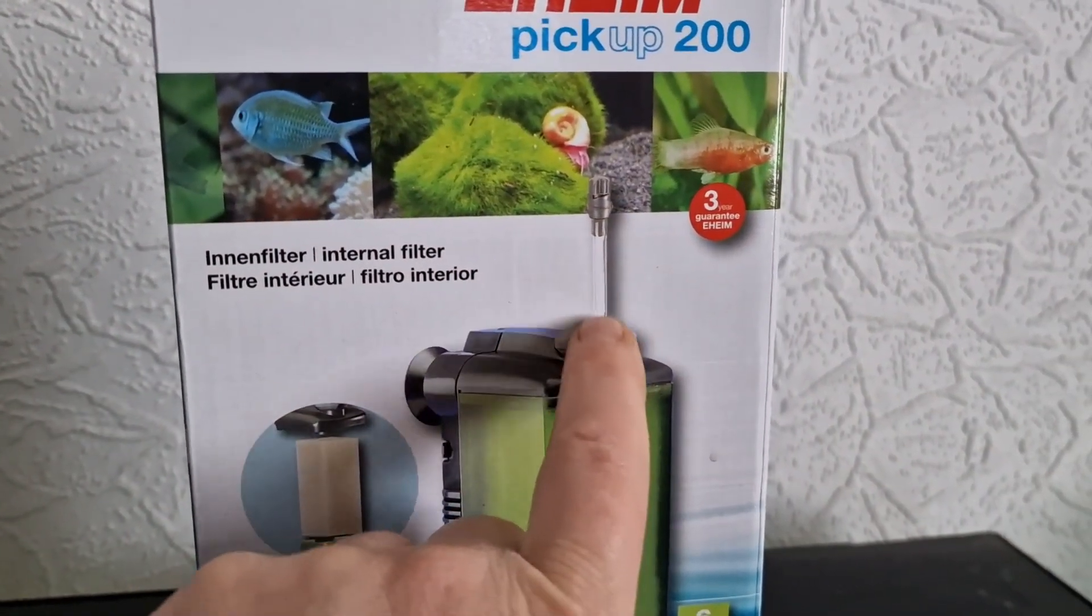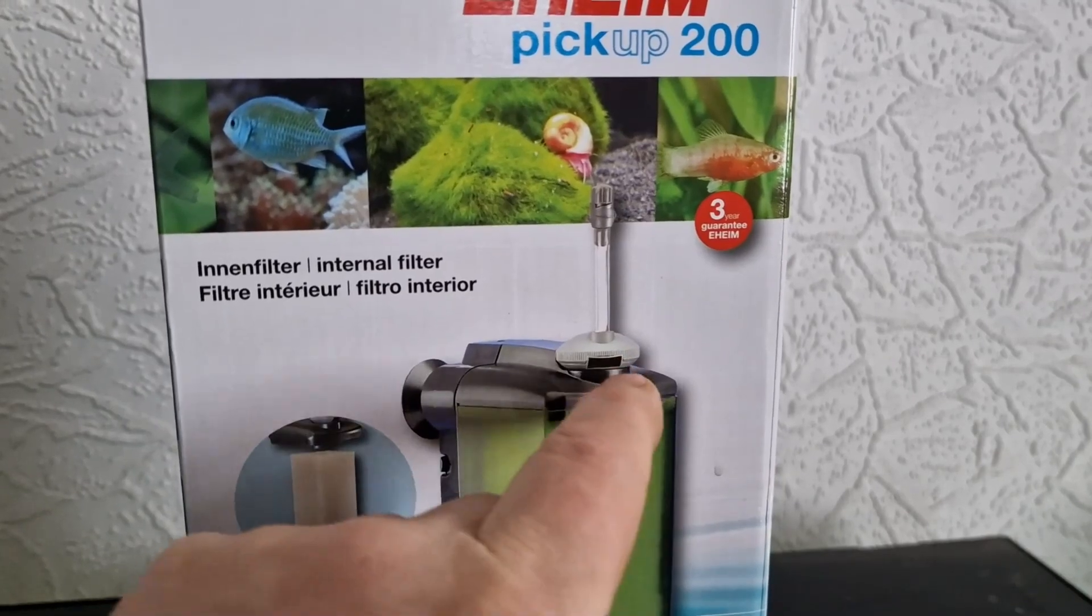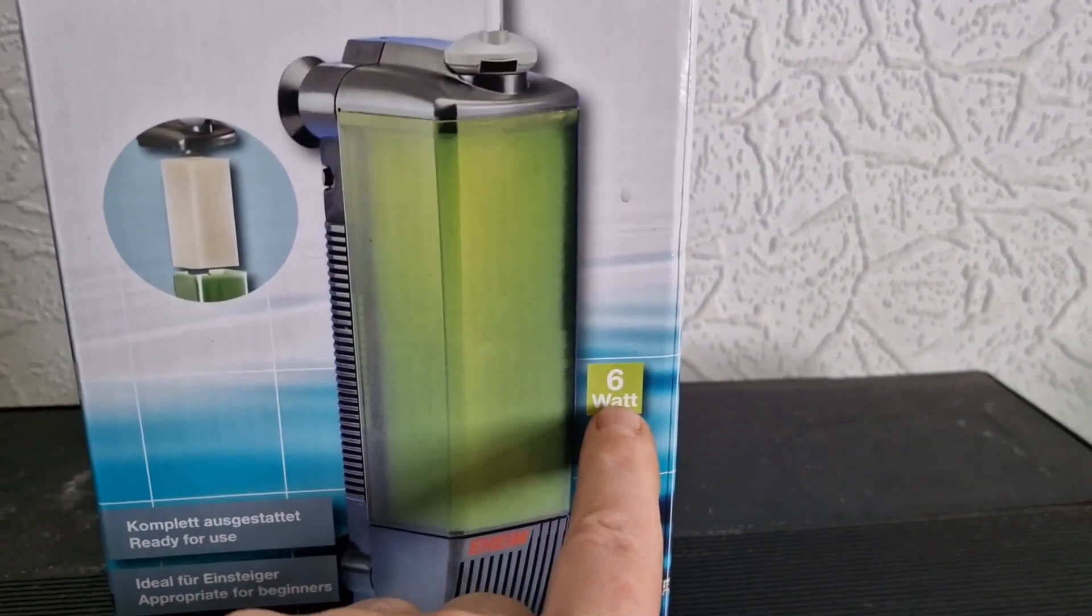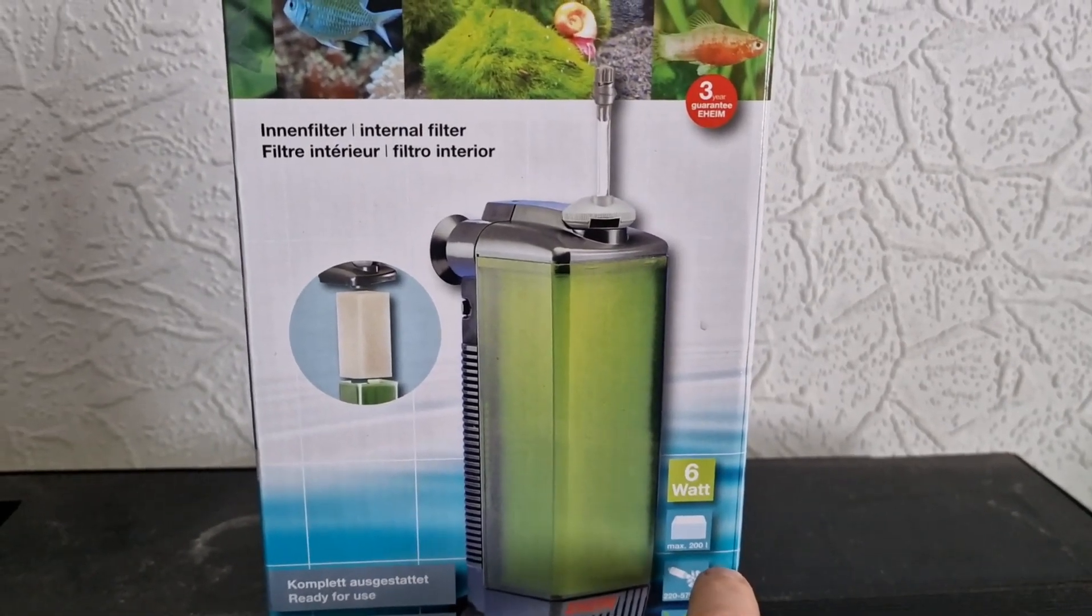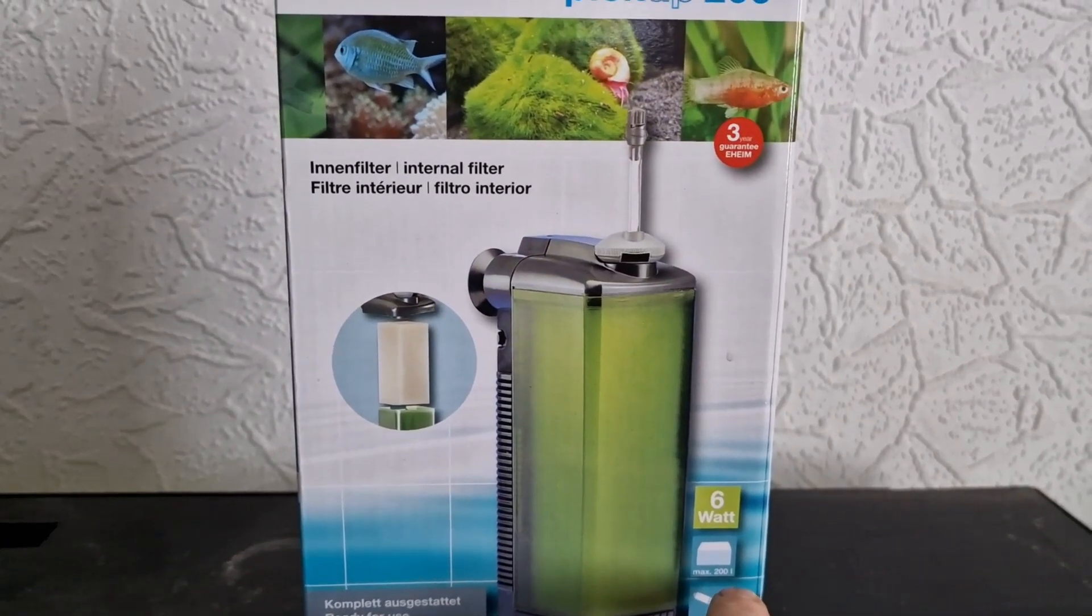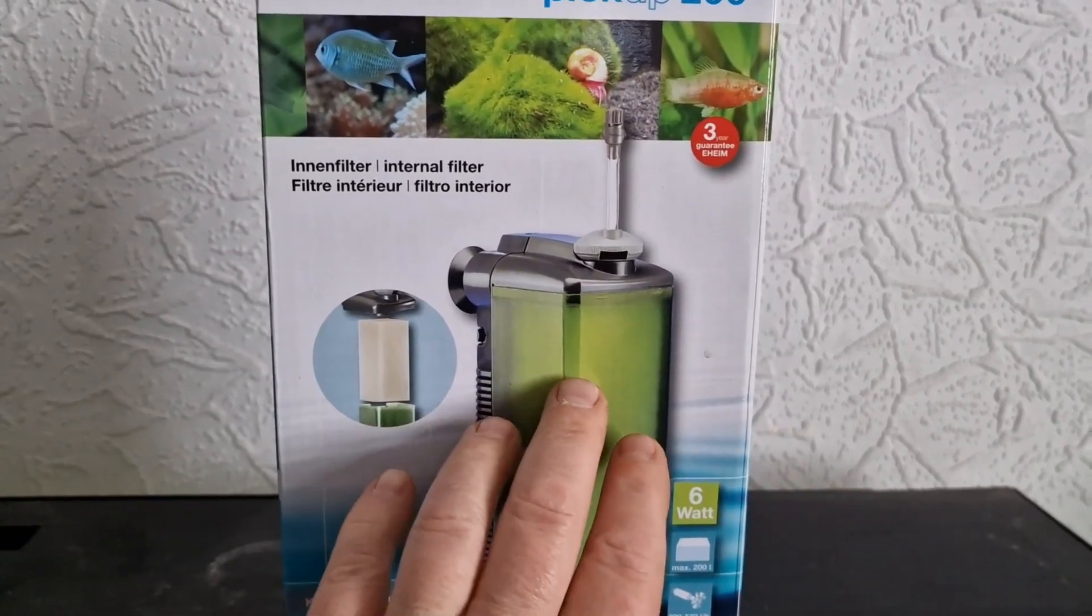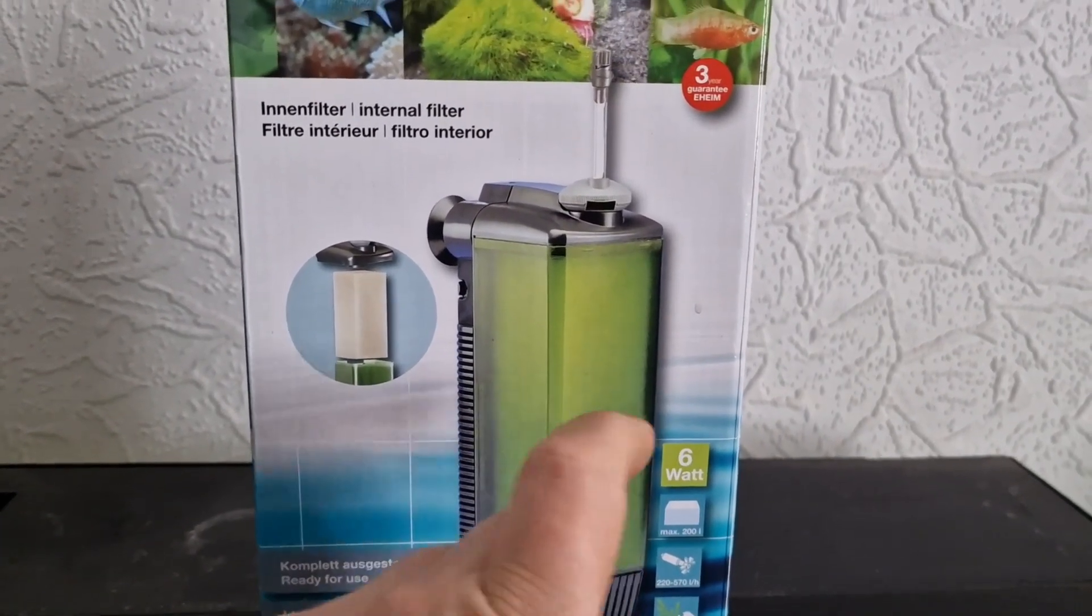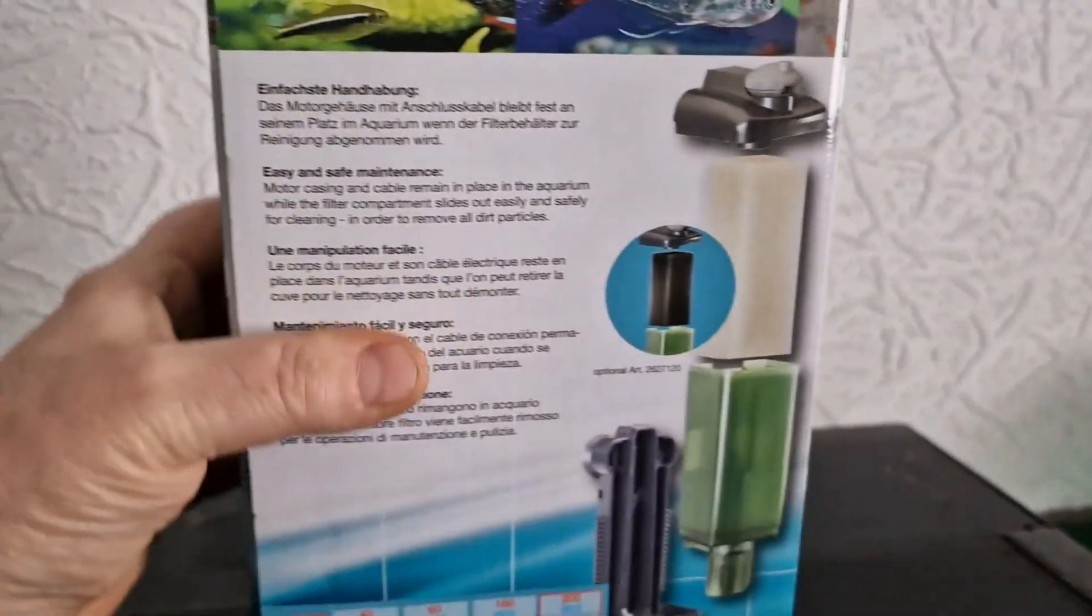It does have a venturi which I do like, which means you can introduce air through this nozzle. This nozzle moves. Now I do believe this is only 6 watt. Now my Fluval air system is 11 watt, so this probably would be better than the sponge filter in my recommendations.